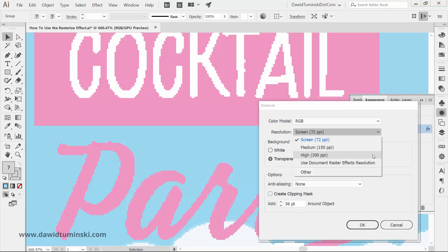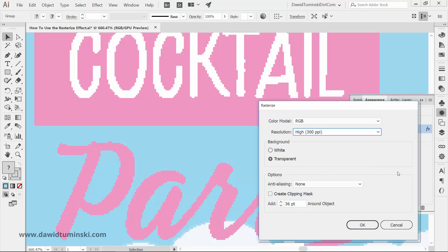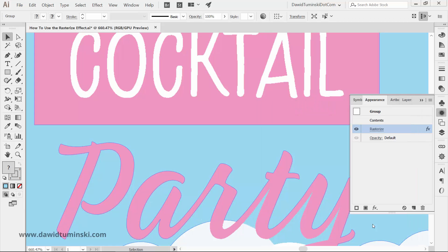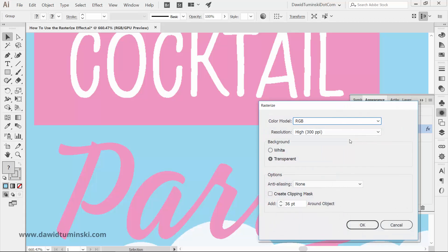You can also use the document's raster effects option that you set when creating a new document. And you can also arbitrarily set a resolution of your choice.